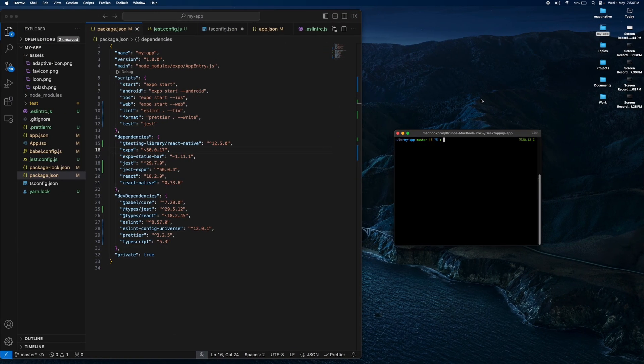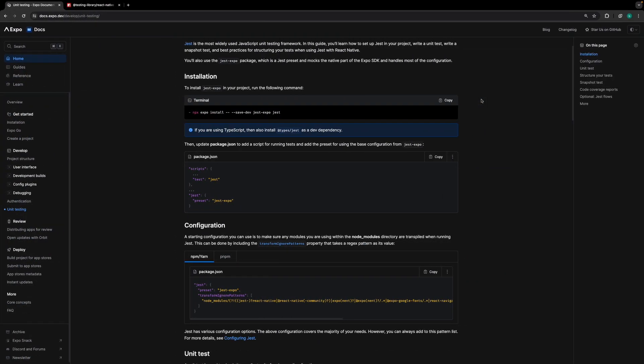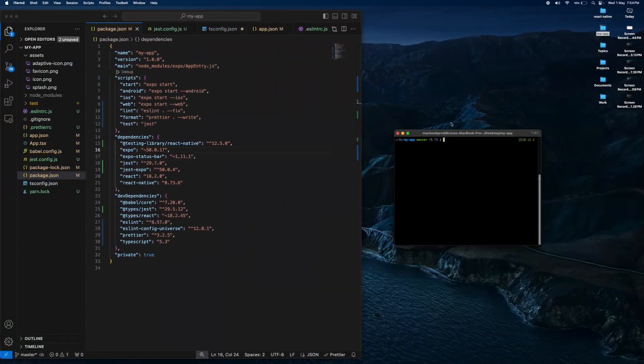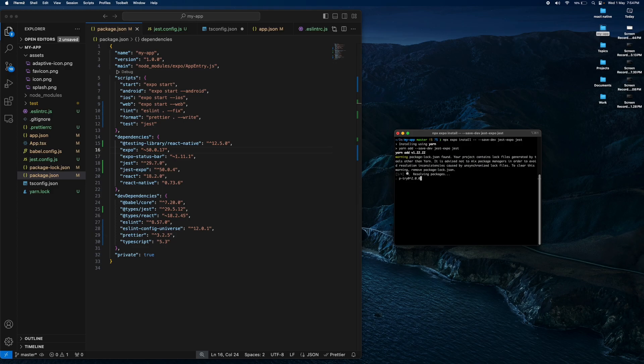Now I will install Jest with Jest Expo. We should copy this code and paste it. We wait for it to install.